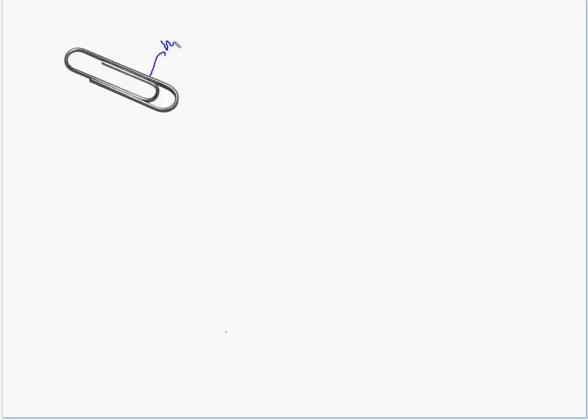You see, paper clips are interesting because we know a paper clip takes up mass, which means it has weight, it has matter, and it takes up space. I can't fit an infinite number of paper clips into a jar. They take up space.